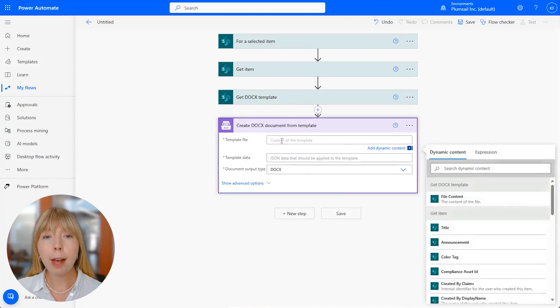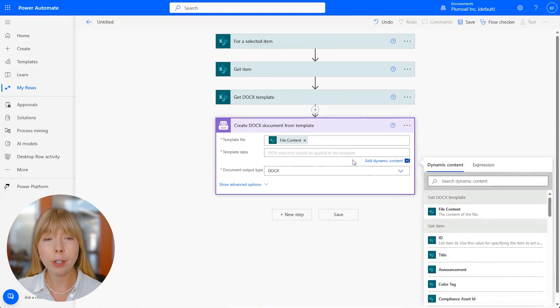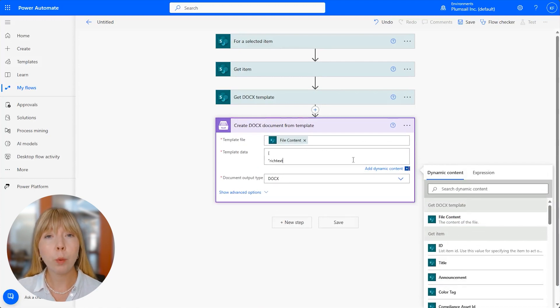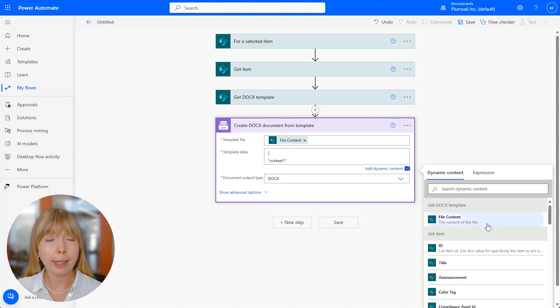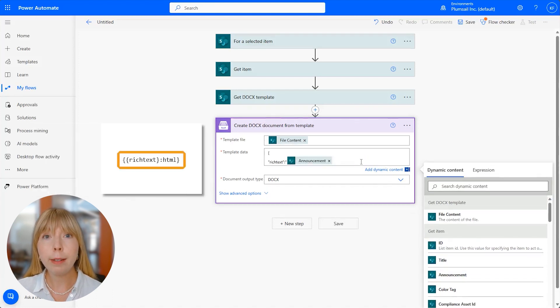In the template file field, we insert the Docx template we just got with the previous action. The next field is called Template Data, and it is an object that will be applied to our Docx template. In this case, we're applying the column announcement that contains rich text.